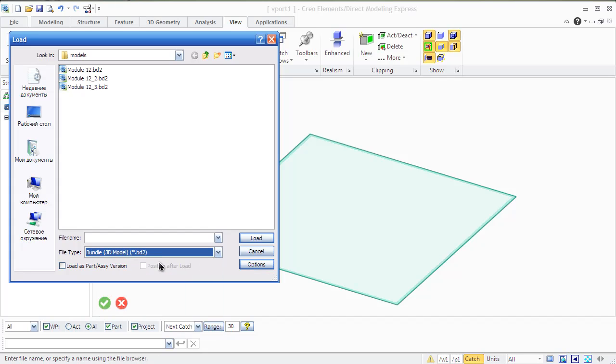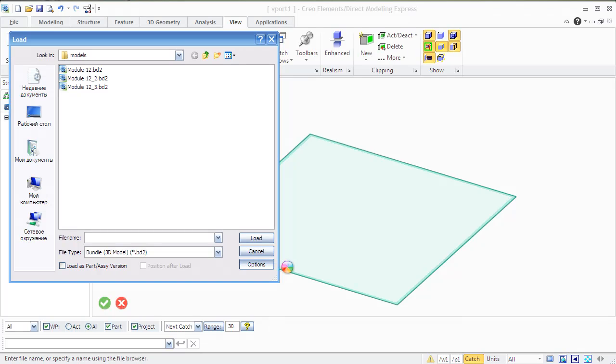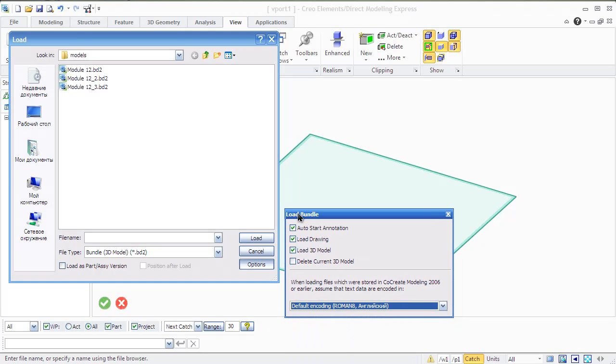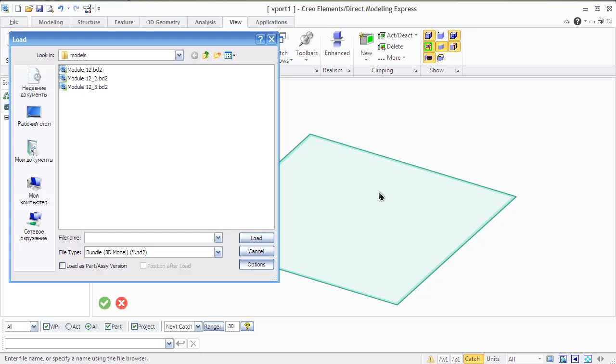In the list of file types you will see the bundle. Bundle is a 3D model and associated drawings that have been saved in Creo Elements Direct Annotation.